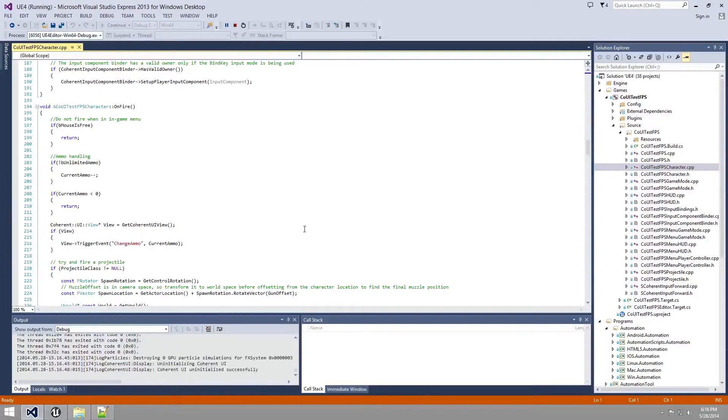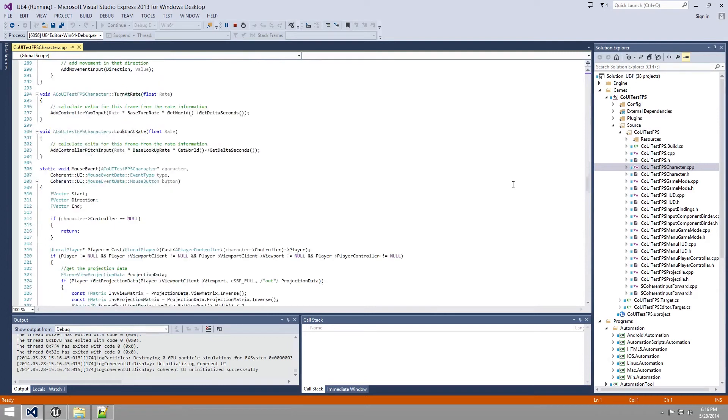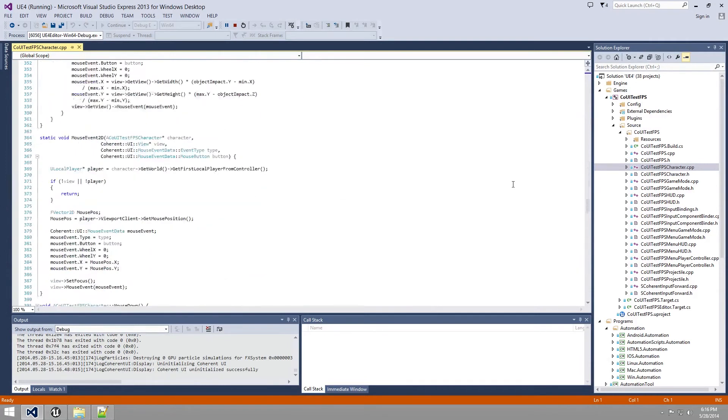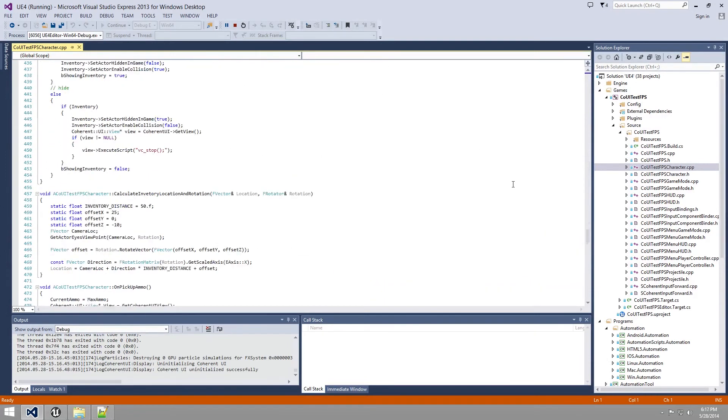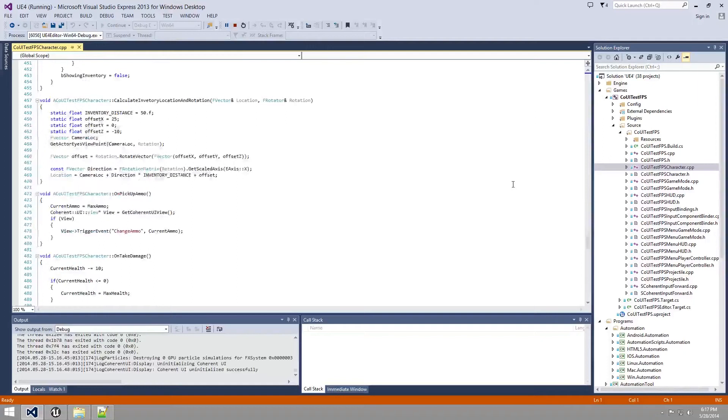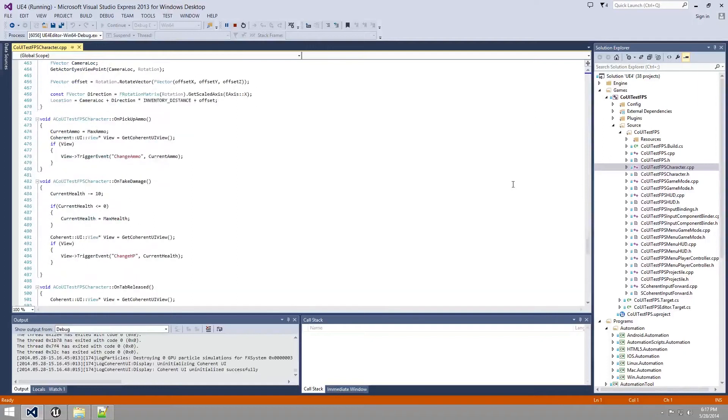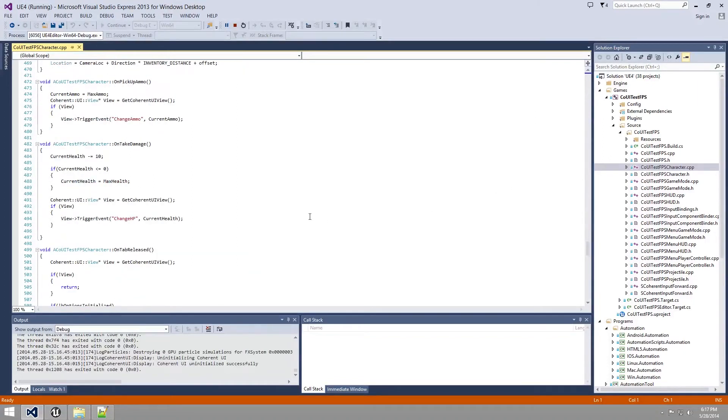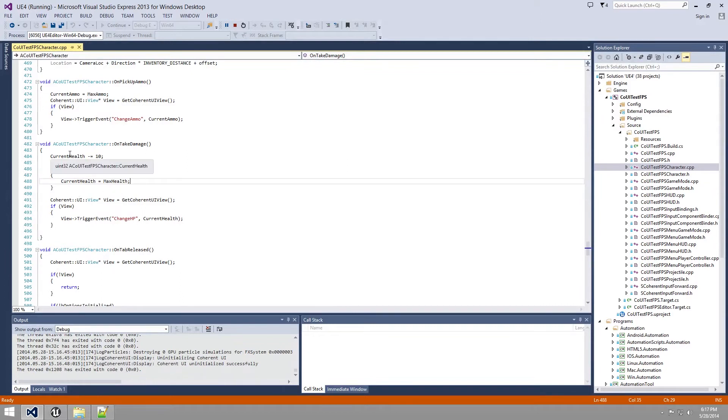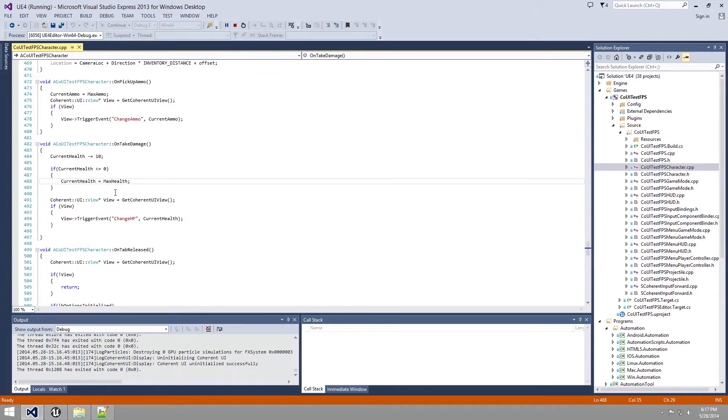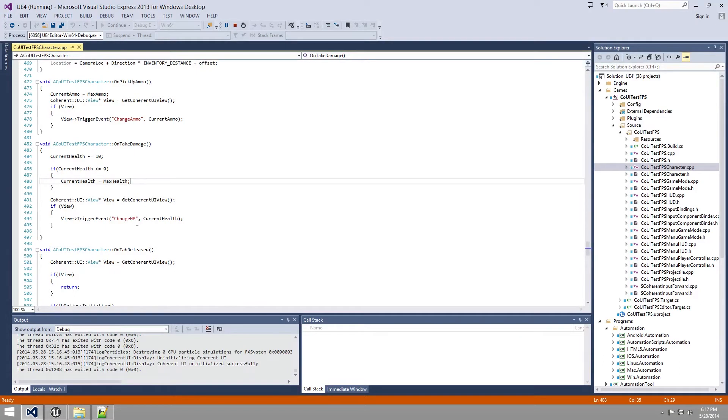Let's go back to the C++ and we will go now to the on take damage. We see here that when our player is hit, his current health will be decreased and again using trigger event, we will trigger changeHP event to our HTML page and we will pass the current health value to it.